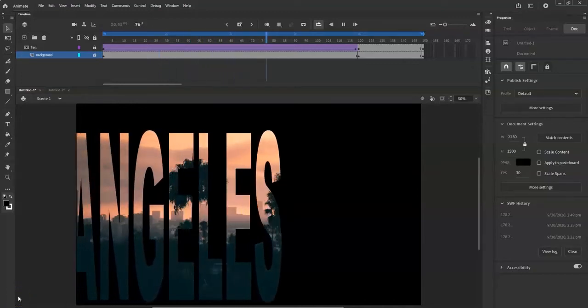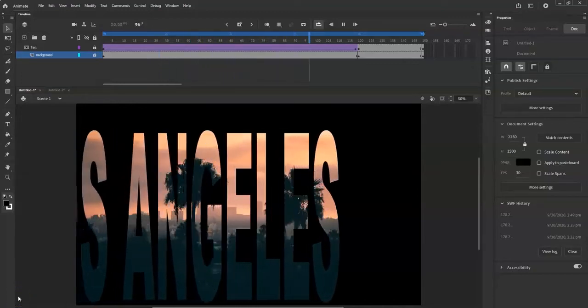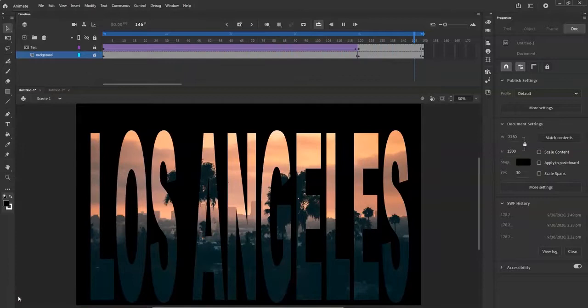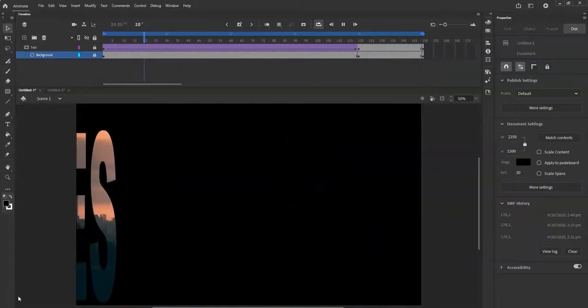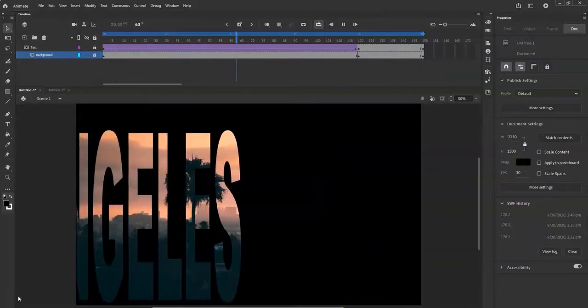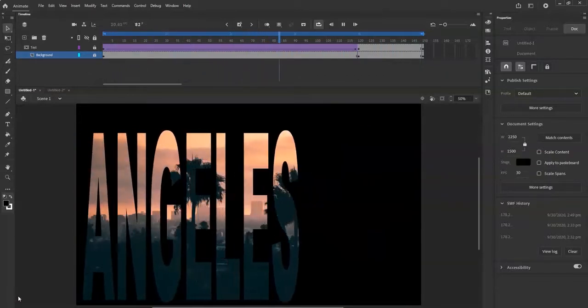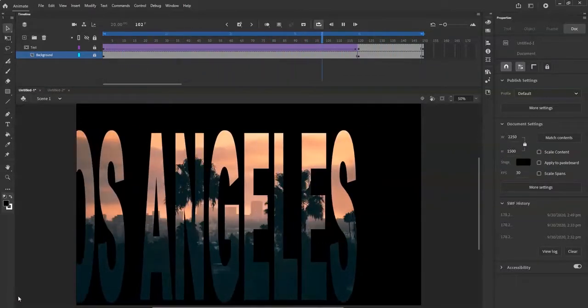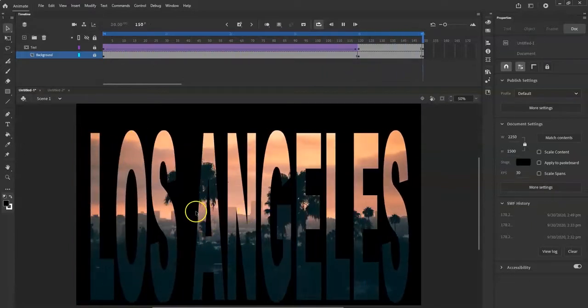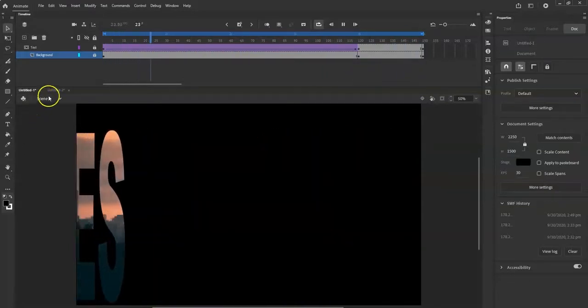What's up animators! Today in Adobe Animate I'm going to show you how to make a mask. You can take cool letters and have a picture in the background come through - you just have to cut out a mask.